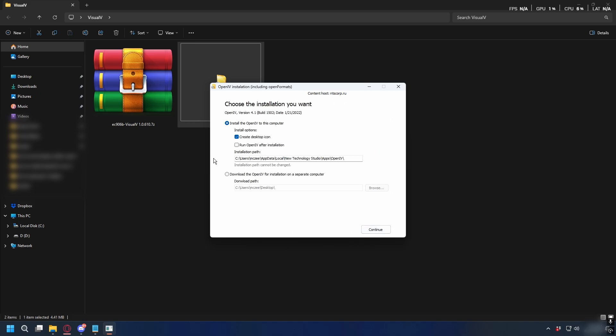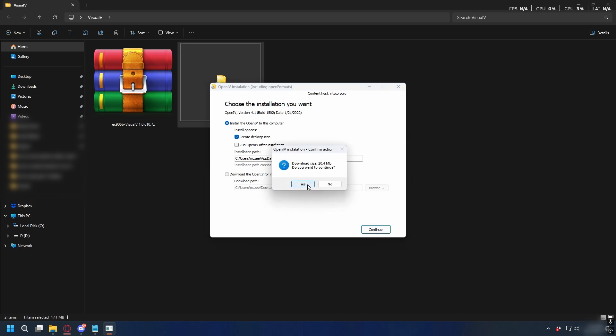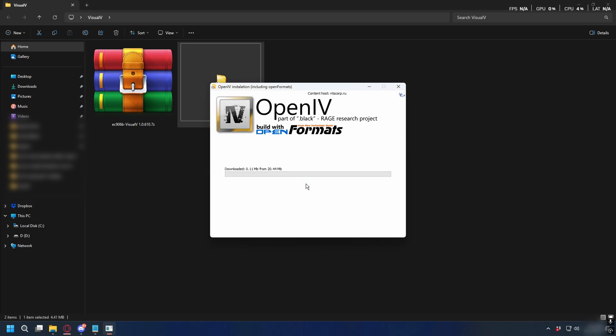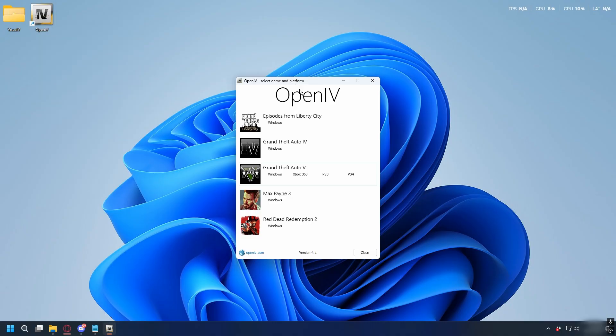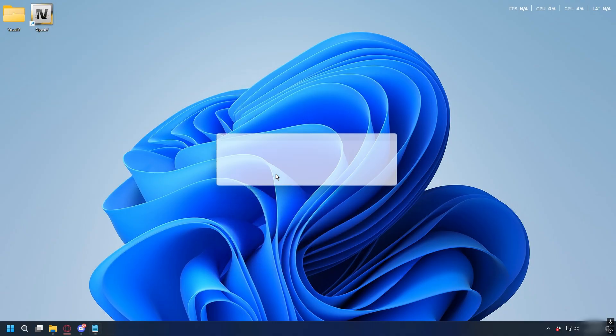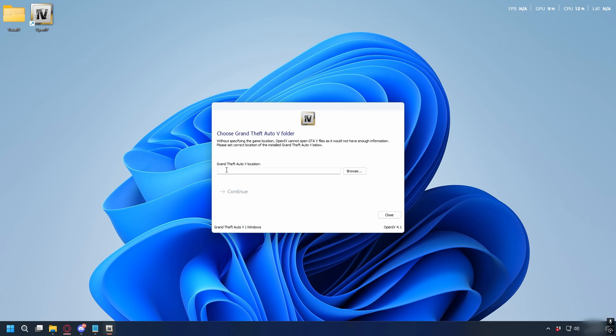Then press continue again. Here you don't need to change anything, just click continue. OpenIV will ask you to download some necessary files - just go ahead and click yes. After it's done you can open up OpenIV, then select GTA 5 Windows. Next you will need your GTA 5 directory.